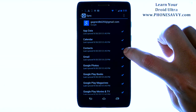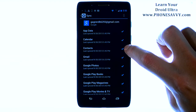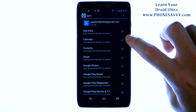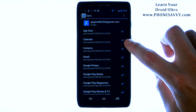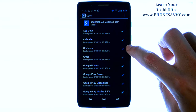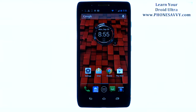Just make sure your contacts and calendar have a blue check mark next to it. If it is there, then they are currently syncing with your Gmail account. If not, go ahead and check those boxes, and then hit the home button to leave. Visit PhoneSavvy.com to learn more about the Motorola Droid Ultra.